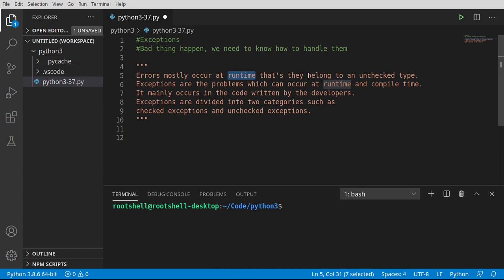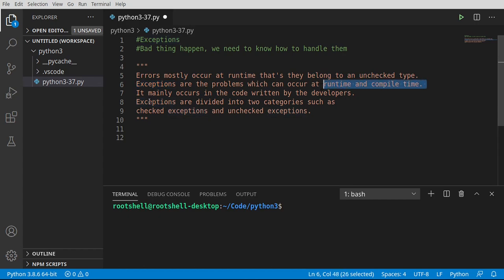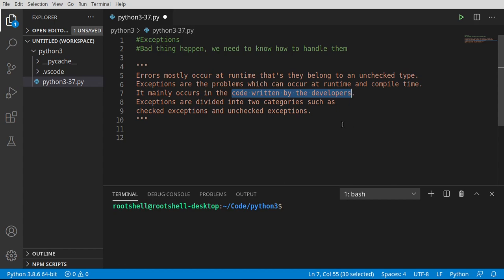But we need to understand a subtle difference here. An error occurs mostly at runtime and belongs to an unchecked type. This is things like your hardware failing or your network connection dropping, something completely unexpected. There's really nothing we could do about it. Exceptions, on the other hand, occur at runtime and compile time and occur mainly by code written by developers, meaning we are now creating our own problems.